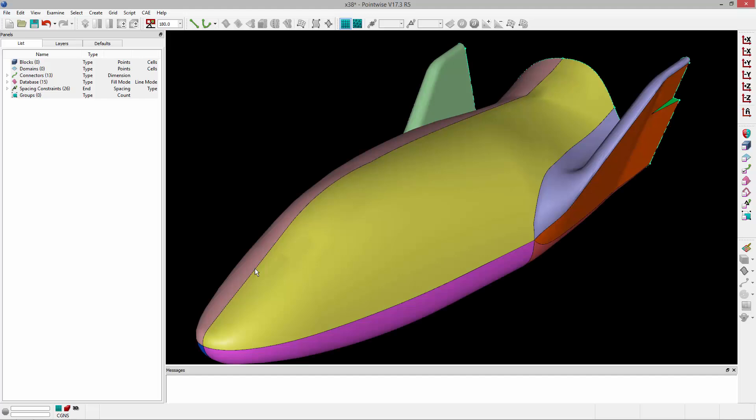Welcome to Let's Talk Meshing's Tutorial Tuesday, where we show you how to use a feature in just a couple of minutes. In this video, we're going to demonstrate a surface-constrained extrusion.